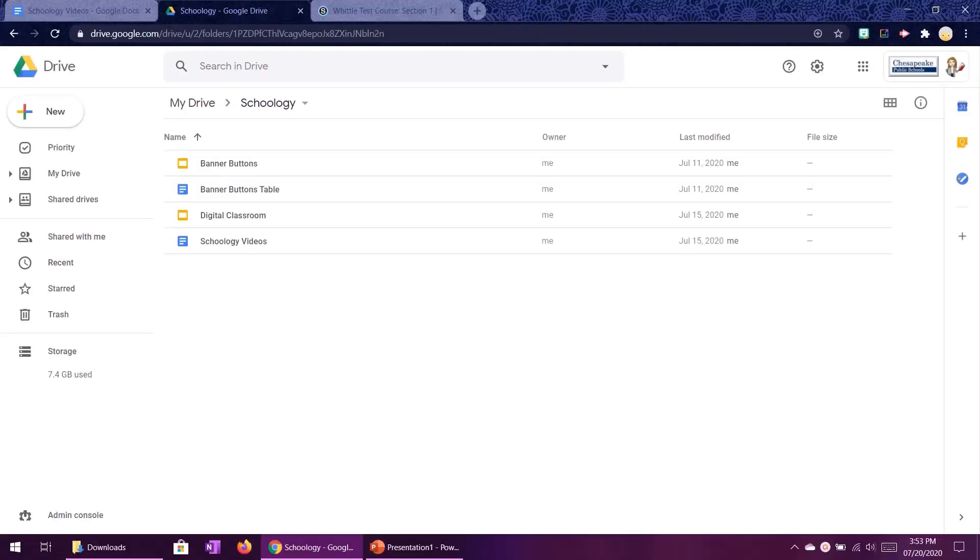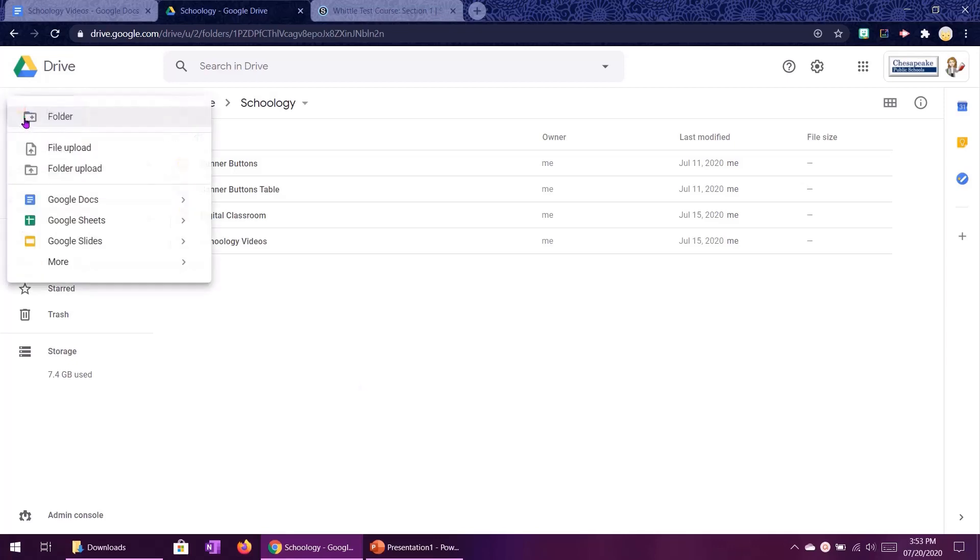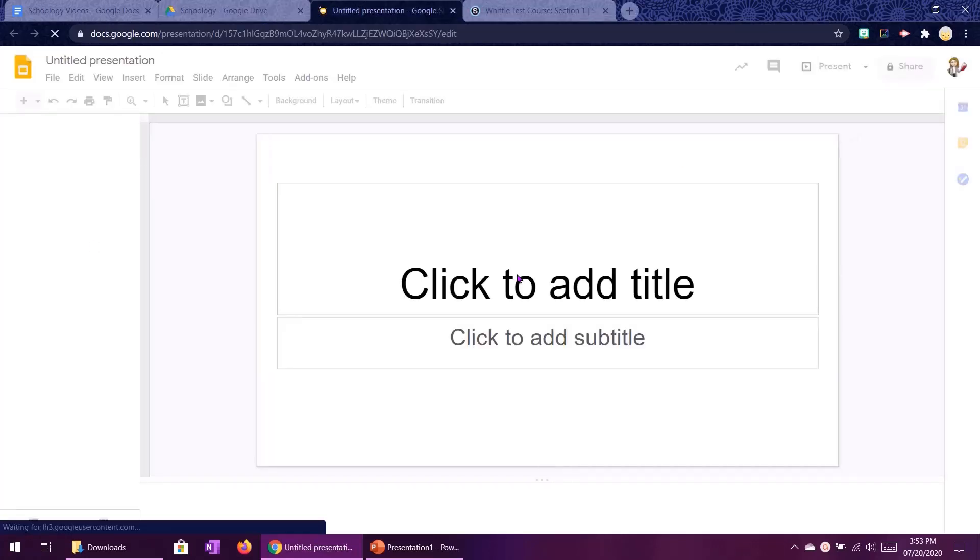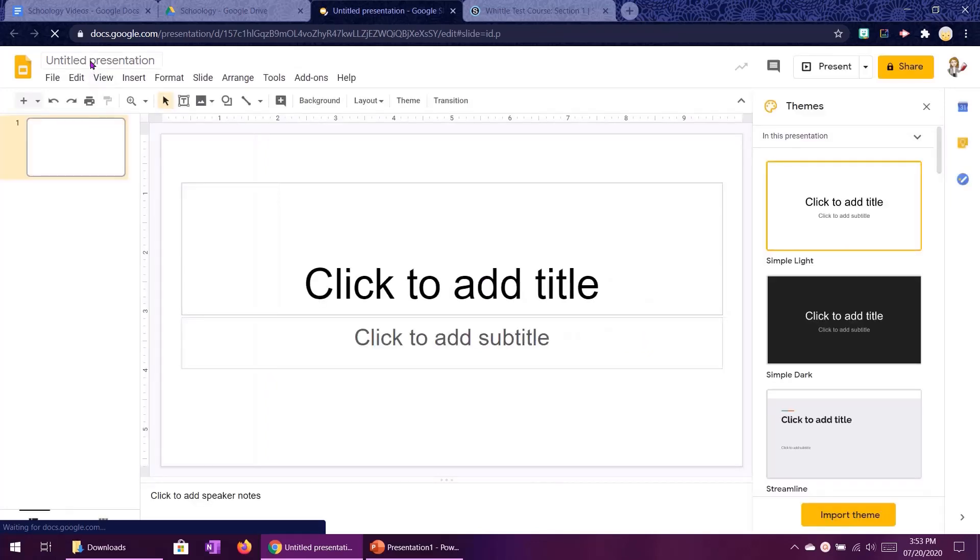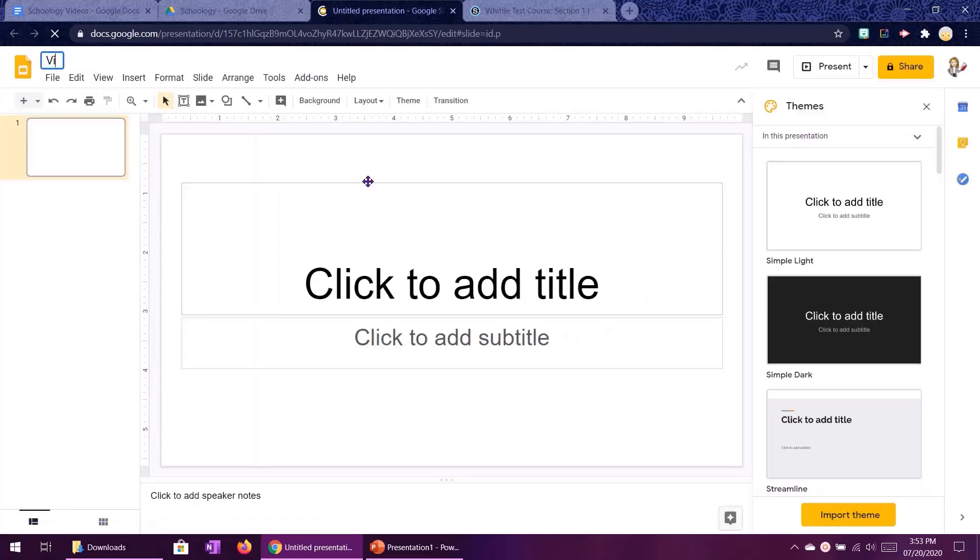Alright, so I am here in Google Drive in a folder that I have created titled Schoology. You'll see some documents in here that we'll be working with later with the banners and everything. So I'm going to go ahead and go to new and slides and let that load up and I am going to title this my virtual classroom.